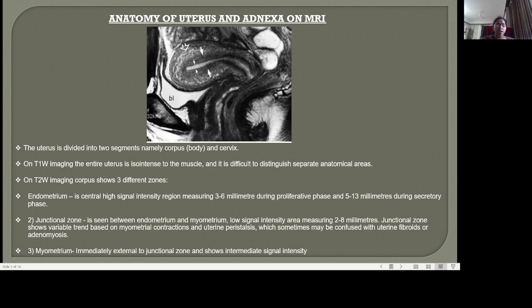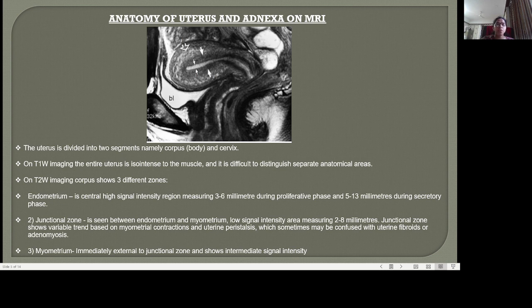Regarding the MRI anatomy of the adnexa, ovaries are better visualized in pre-menopausal women. They show high signal intensity follicles on T2-weighted images and the medulla appears as an intermediate signal intensity area. Ovaries gradually atrophy with age in post-menopausal women. During the pre-ovulation phase they reach maximum size with an enlarged dominant follicle, and the medulla shows high signal intensity on T2 due to edematous vascularized stroma — this may also appear bright on DWI, a phenomenon called T2 shine-through. The fallopian tubes are approximately 10 cm long within the superior portion of the broad ligament, and normal tubes are not routinely visualized.